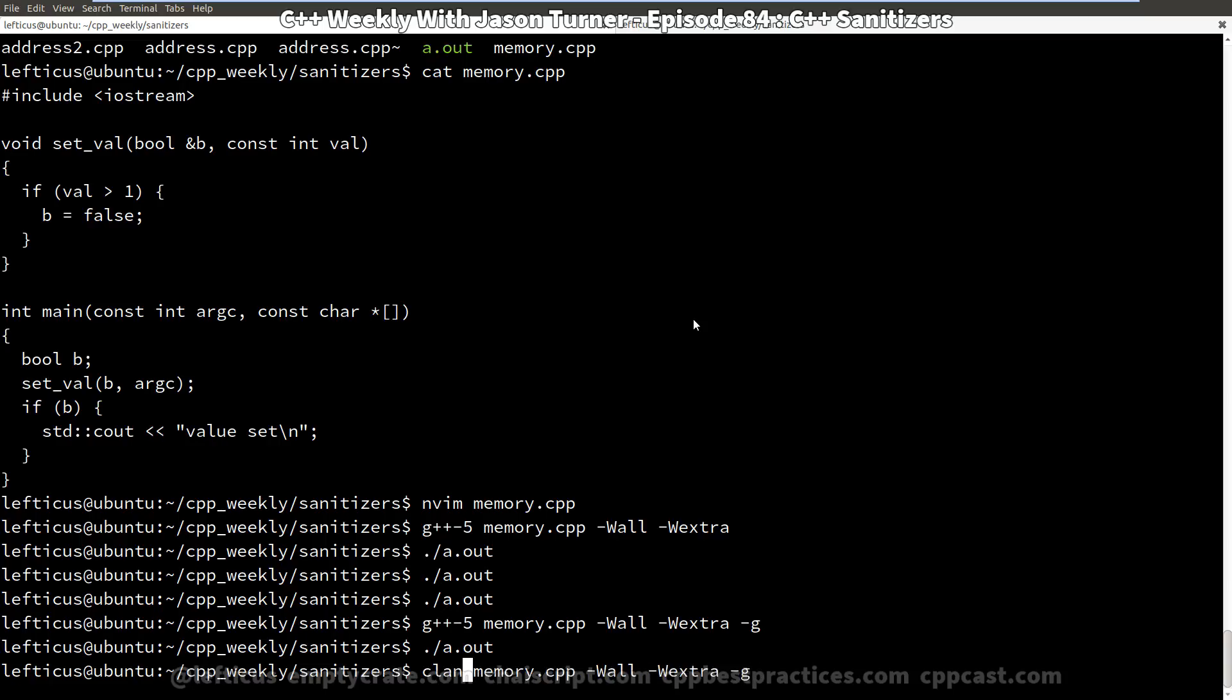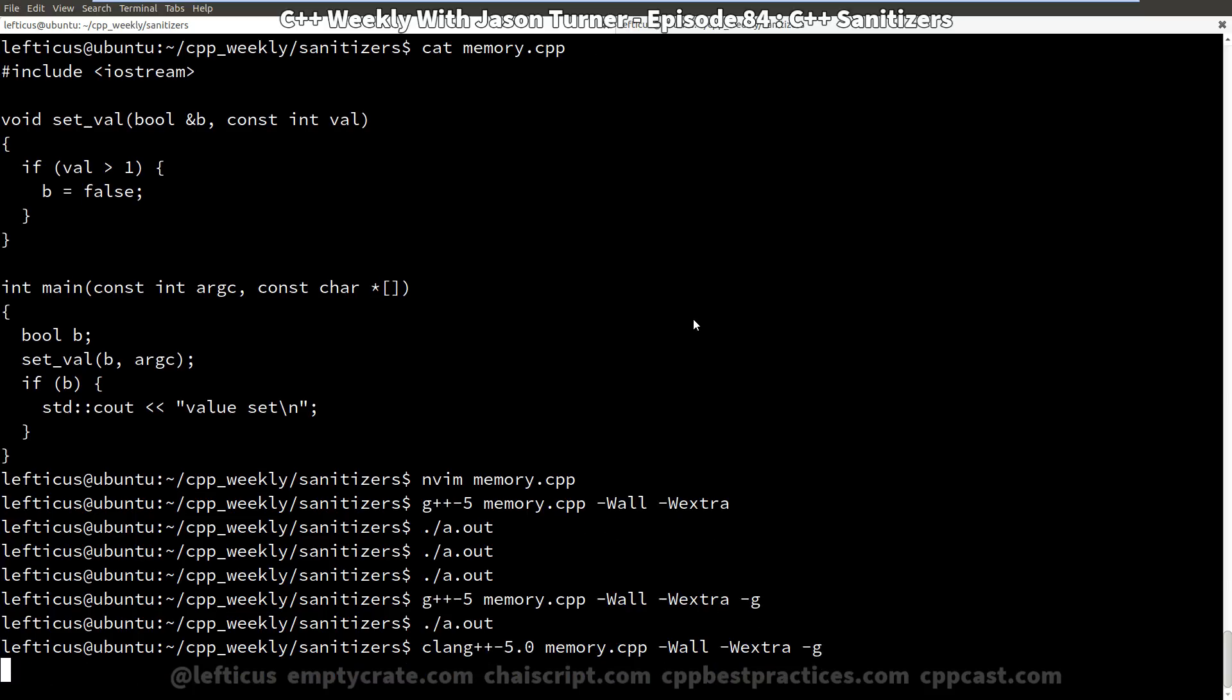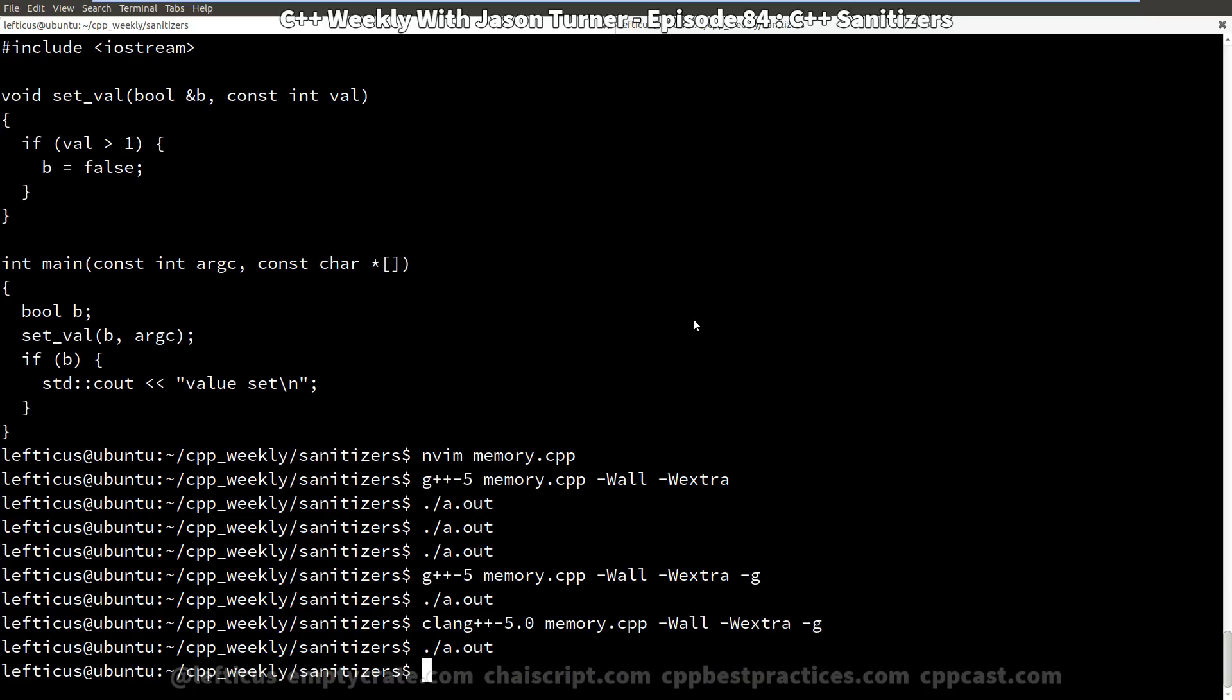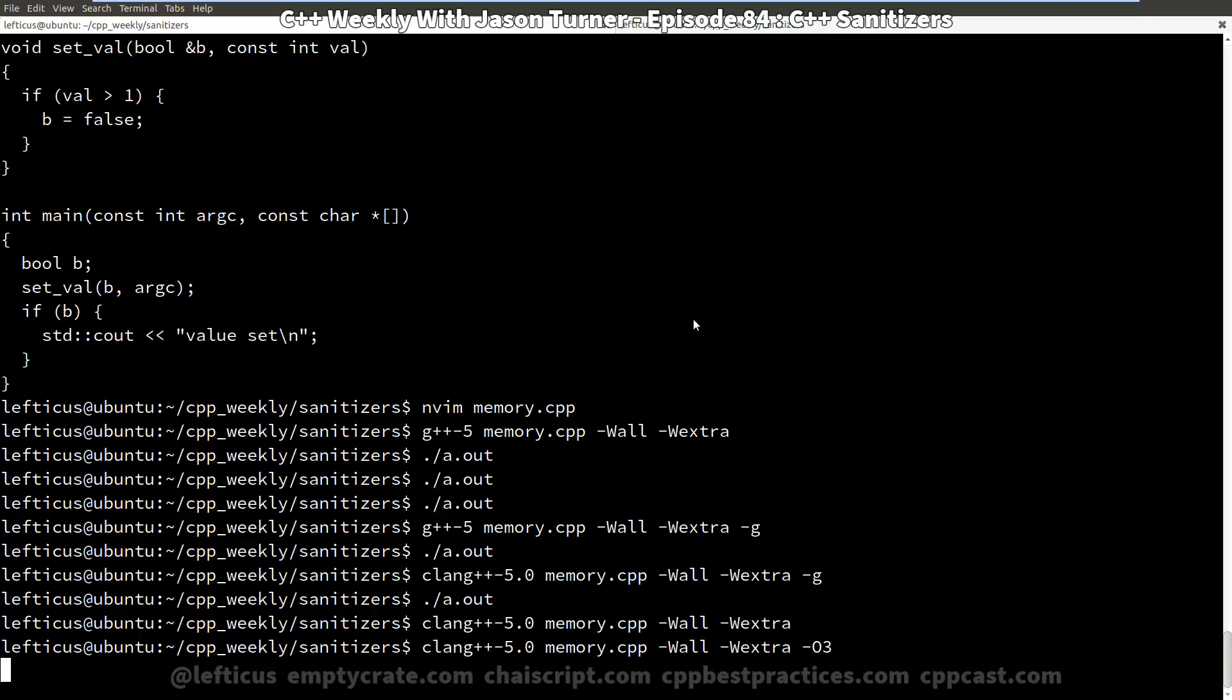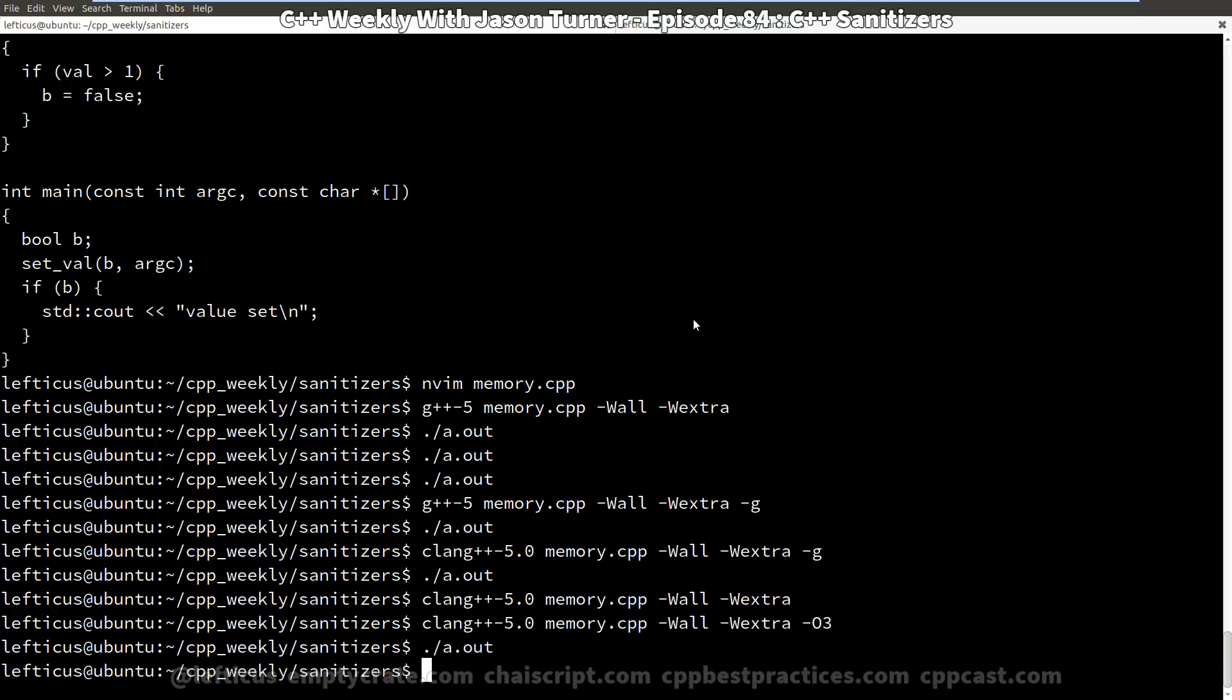And compile with clang, we get the same deal. So these are all evaluating to false, but we know that it is an uninitialized value.